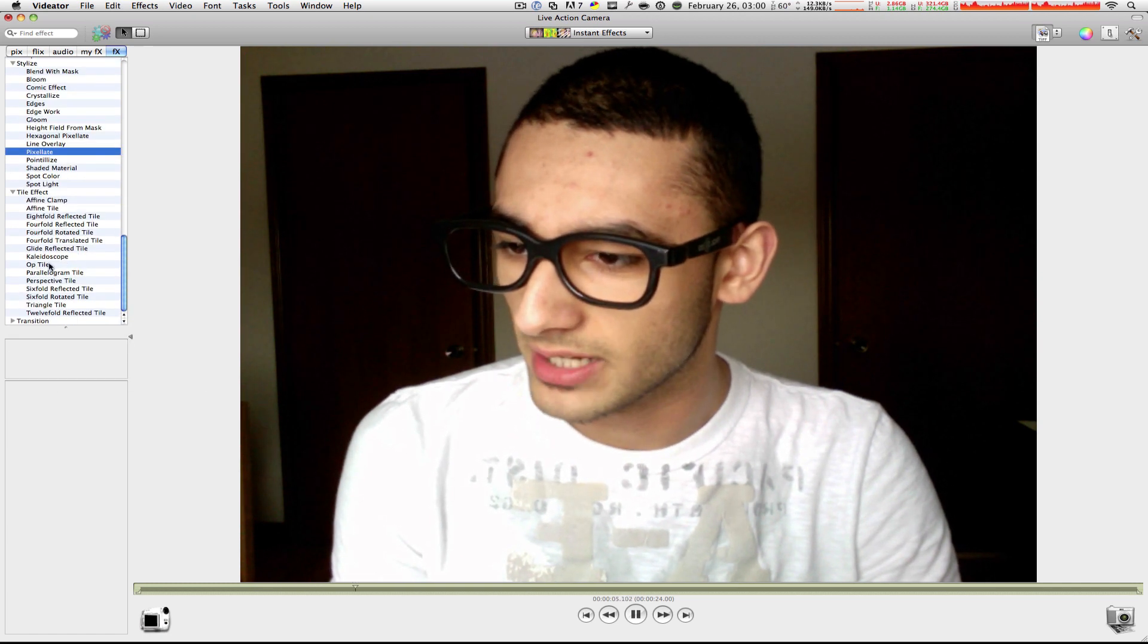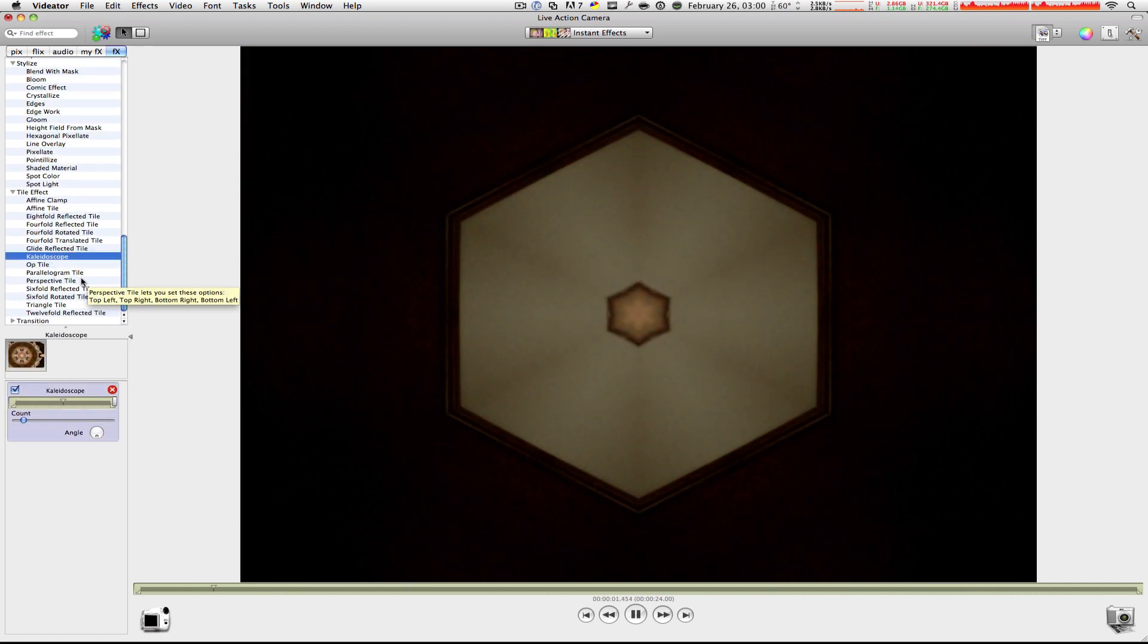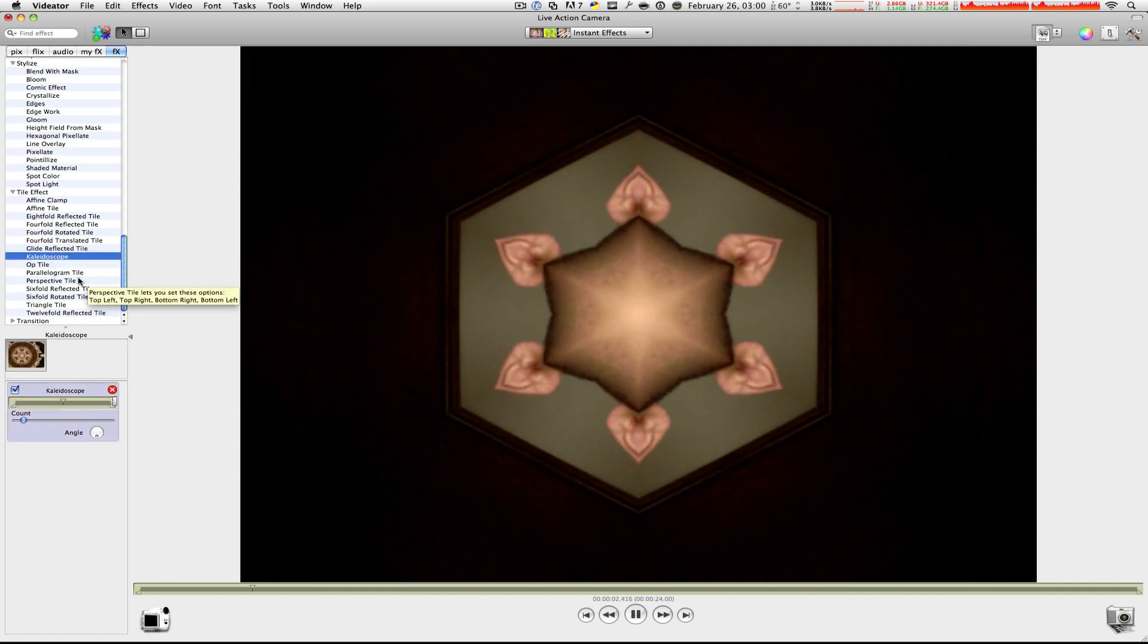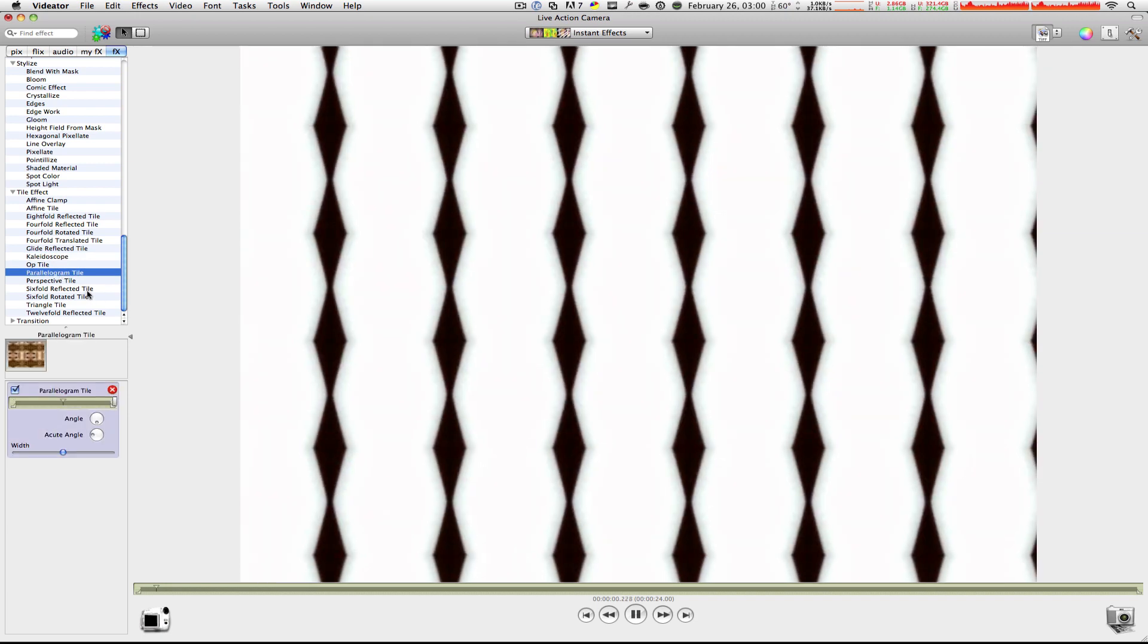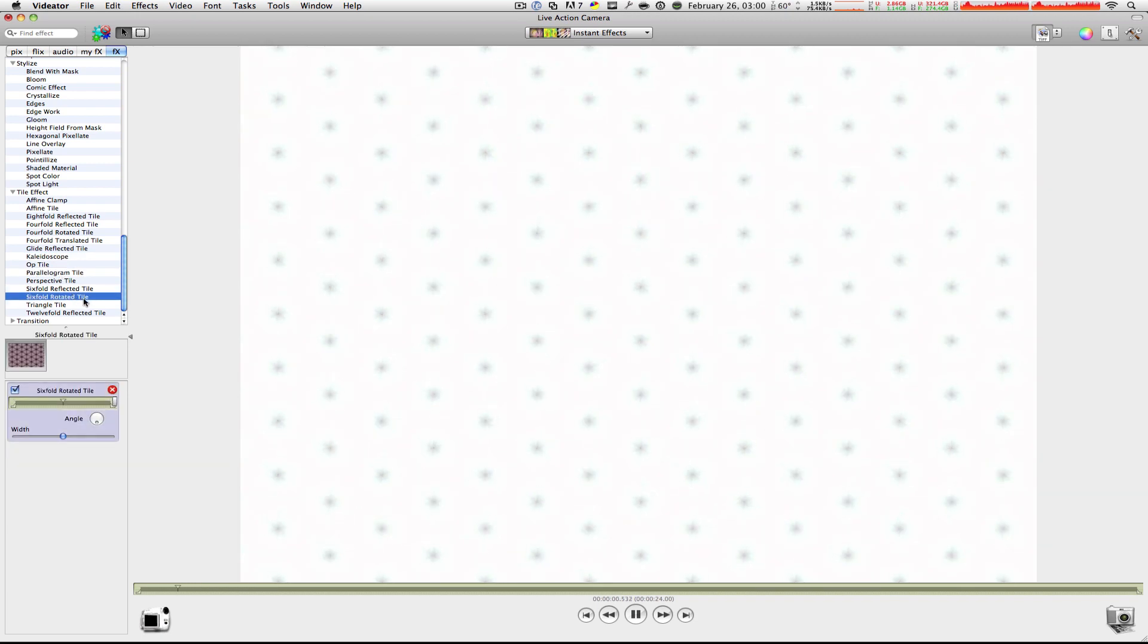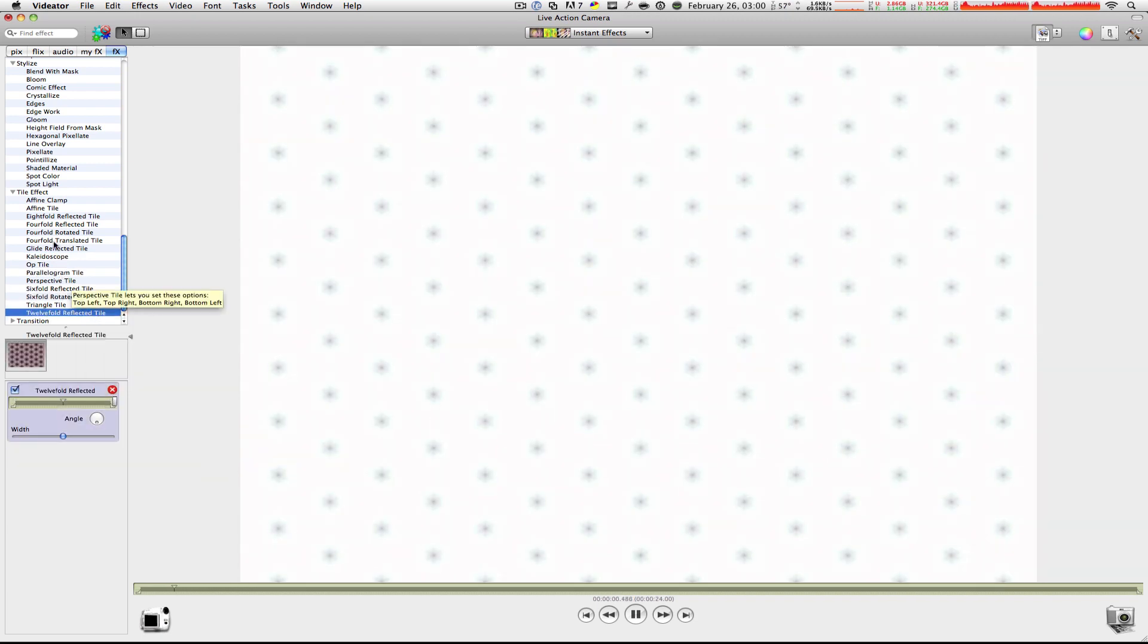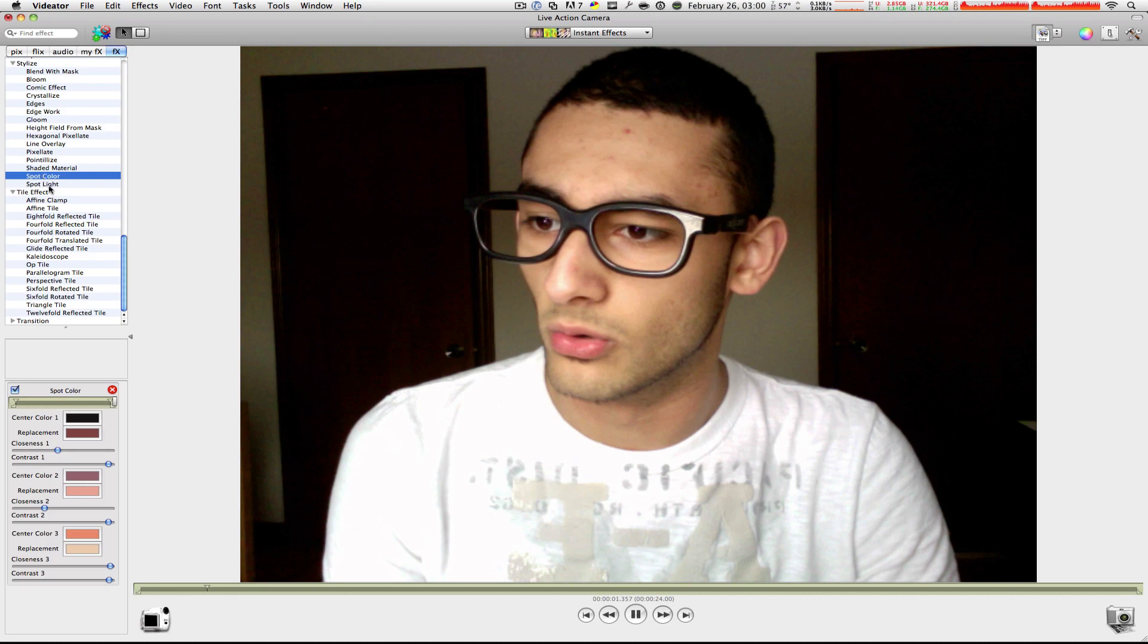Tile effect. Okay, pretty weird. My ears. Okay. Parallelogram. All right. This is kind of boring now.